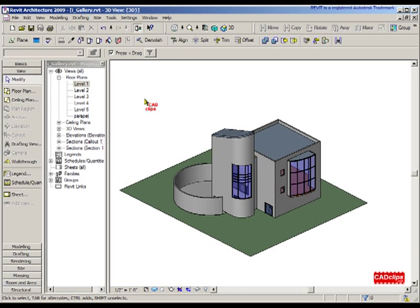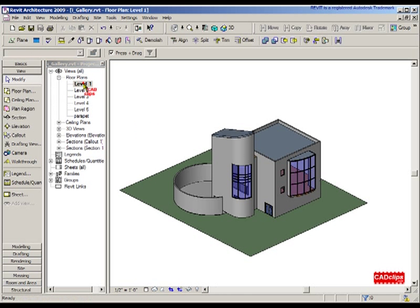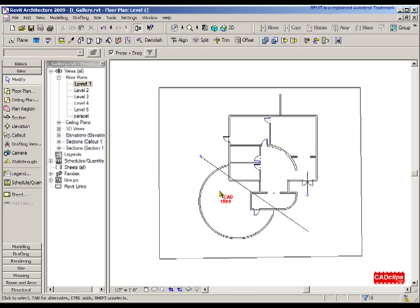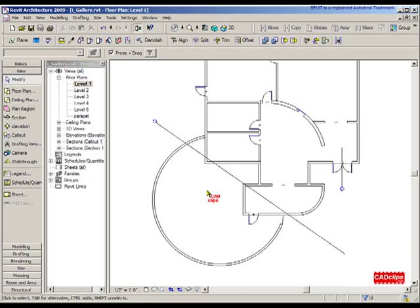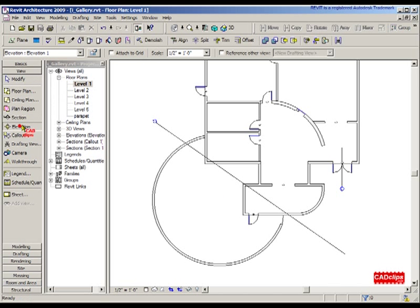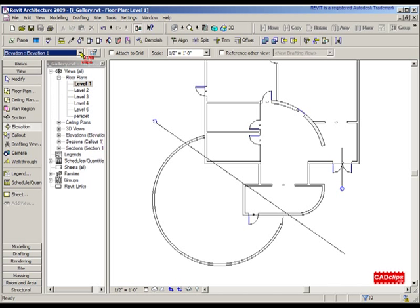From there, when I go down to Level One and I'm going to draw a new elevation, I'll go to my View tab and say Elevation. When I go here, I'll notice that I have Elevation One as the new type.